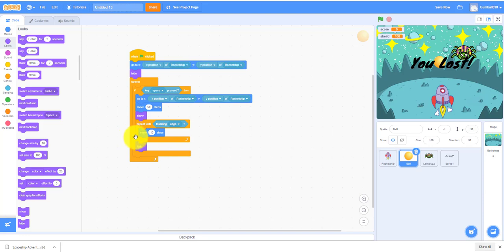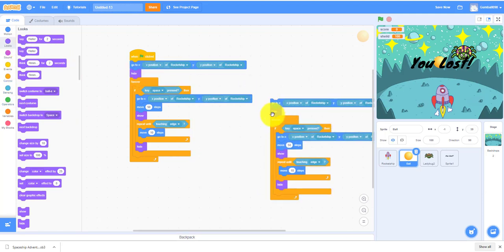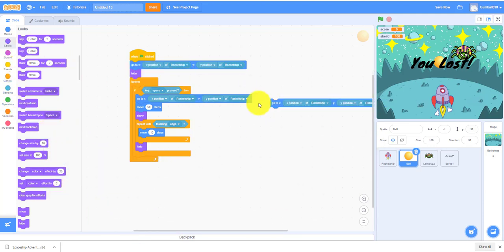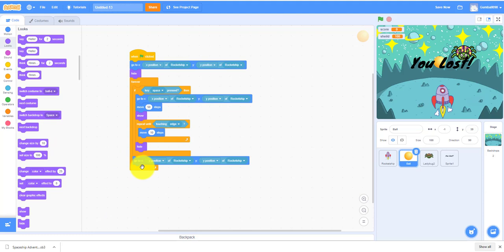Then we need a hide right here. So hide again and go back to the spaceship. Go to X and Y, so it's the same thing right here. So I guess this code is right here. Let's move on to the ladybug code.